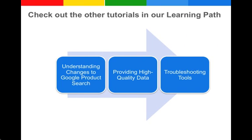If you want to learn more about how to provide high quality data, check out our tutorial on this topic. If you have more questions about the changes to Google product search, check out our tutorial on understanding the changes to Google product search.